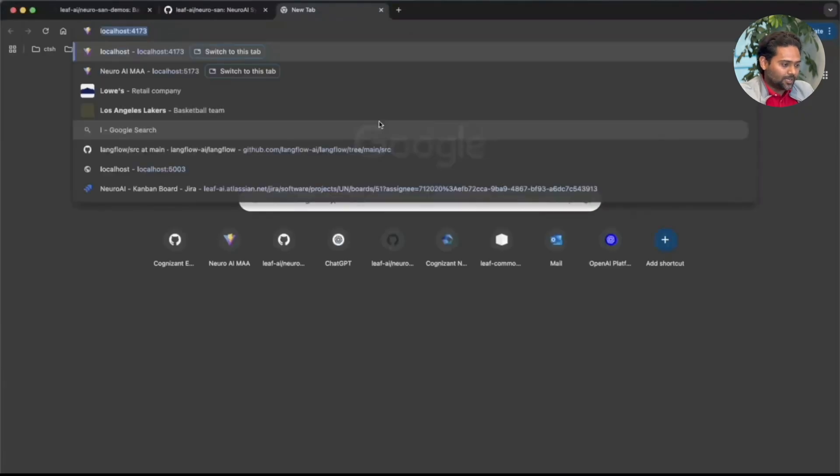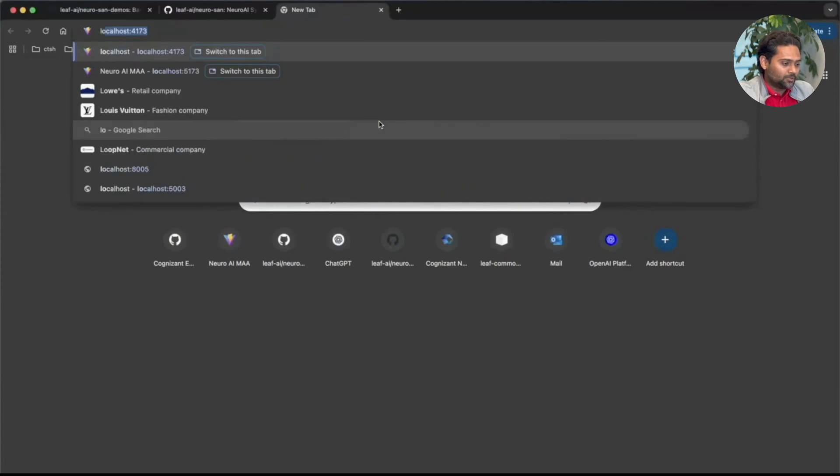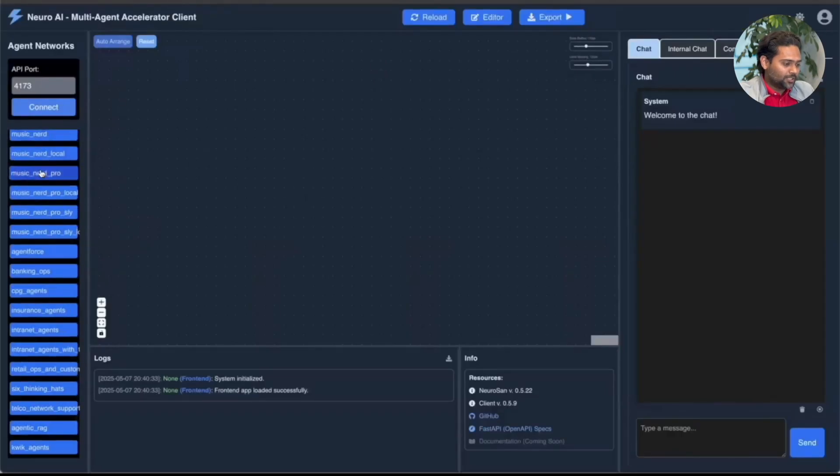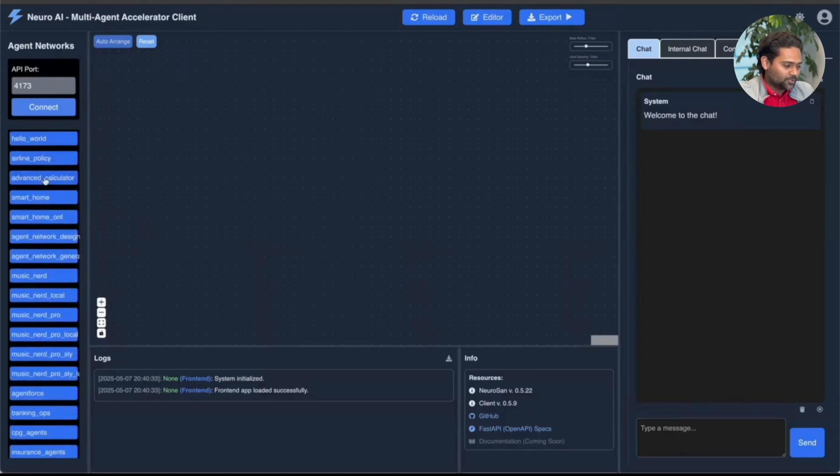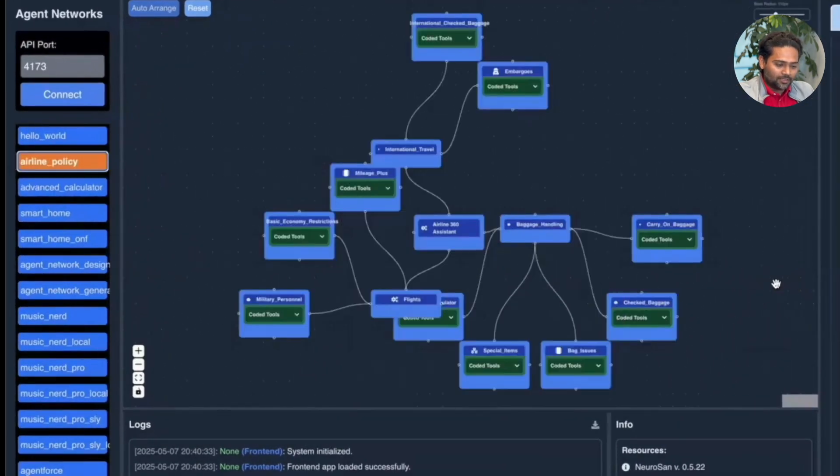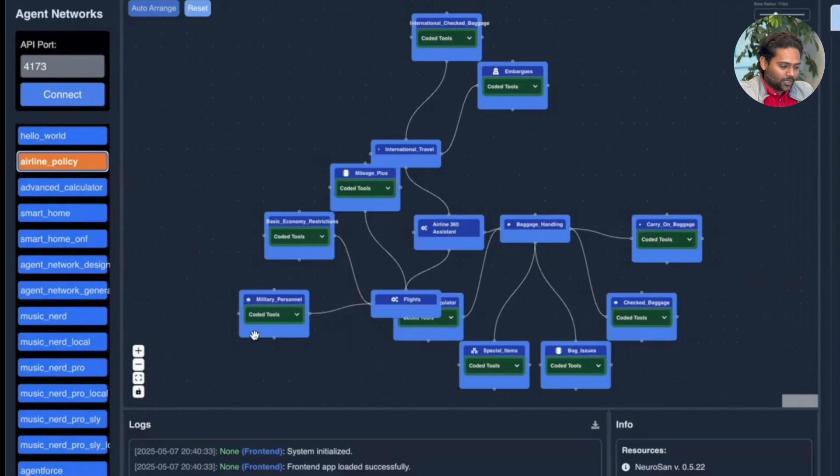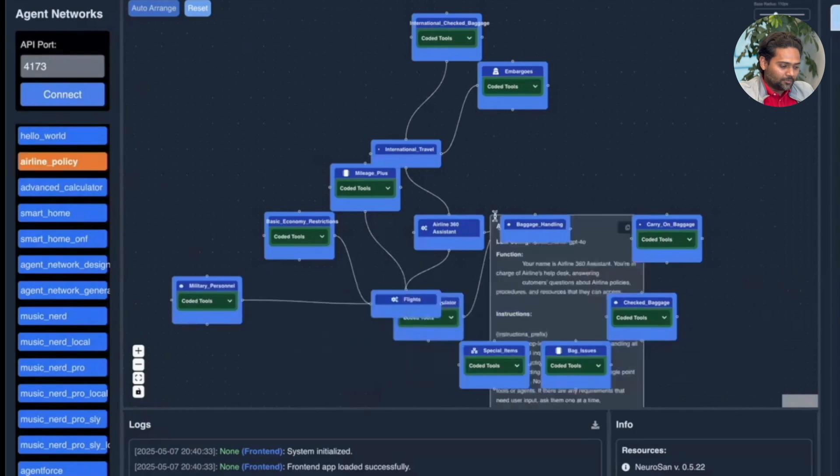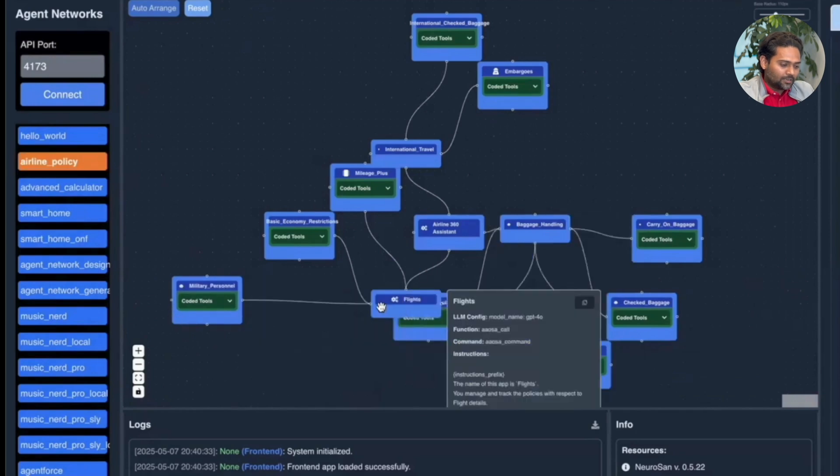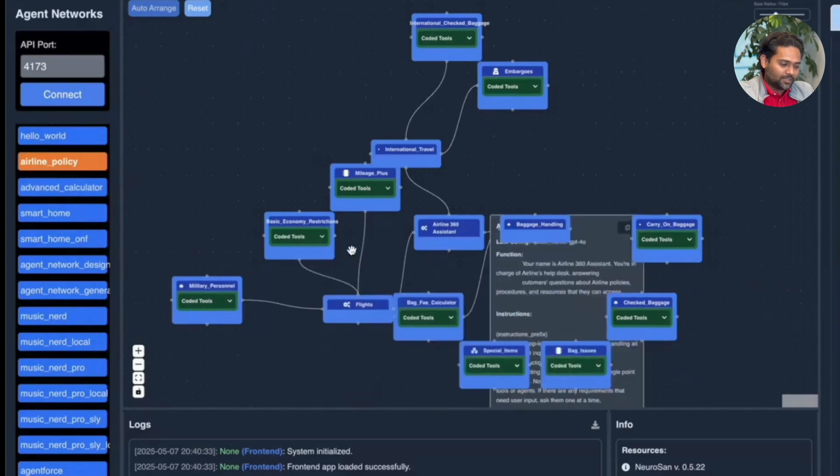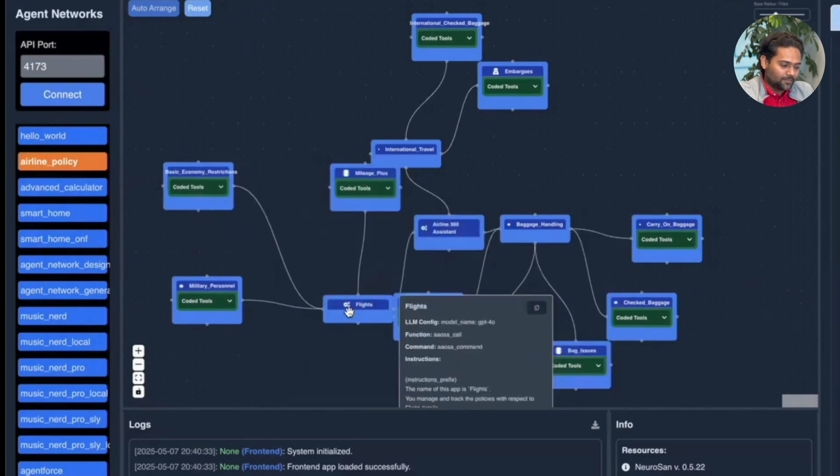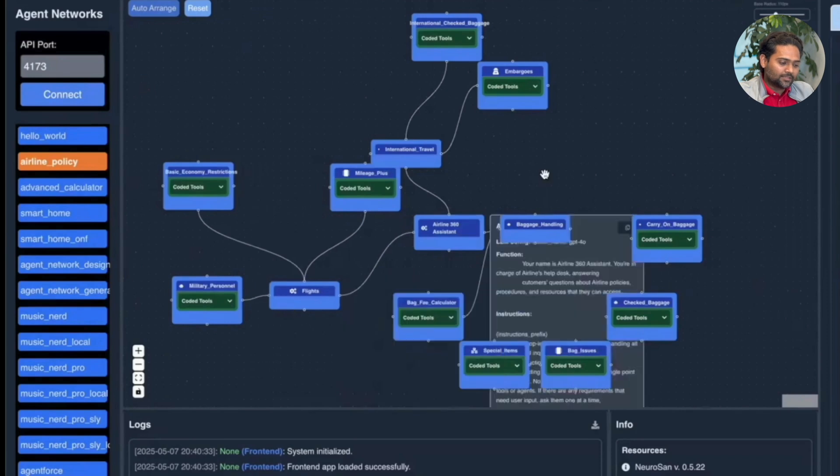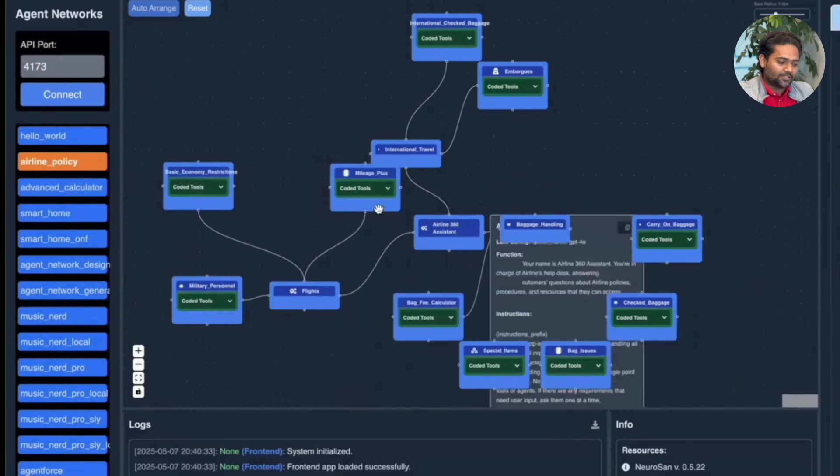So if I move on to localhost 4173, I should see all those agent networks that were available to us over here. So we can, for example, talk to the airline policy network. Here you can see we have a centralized agent called the frontman. In this case, it's the airline 360 assistant.